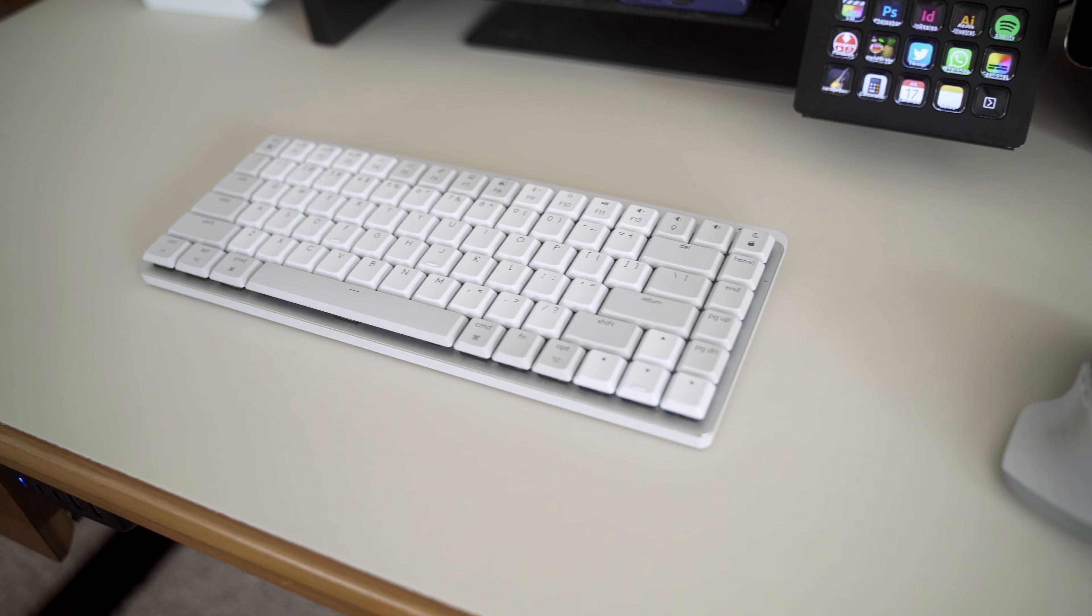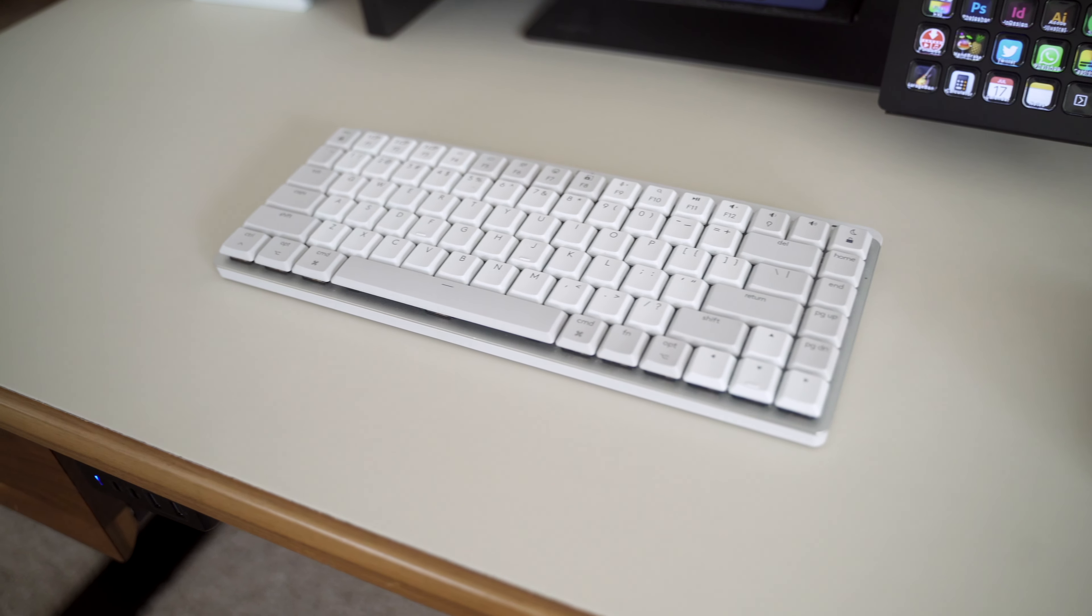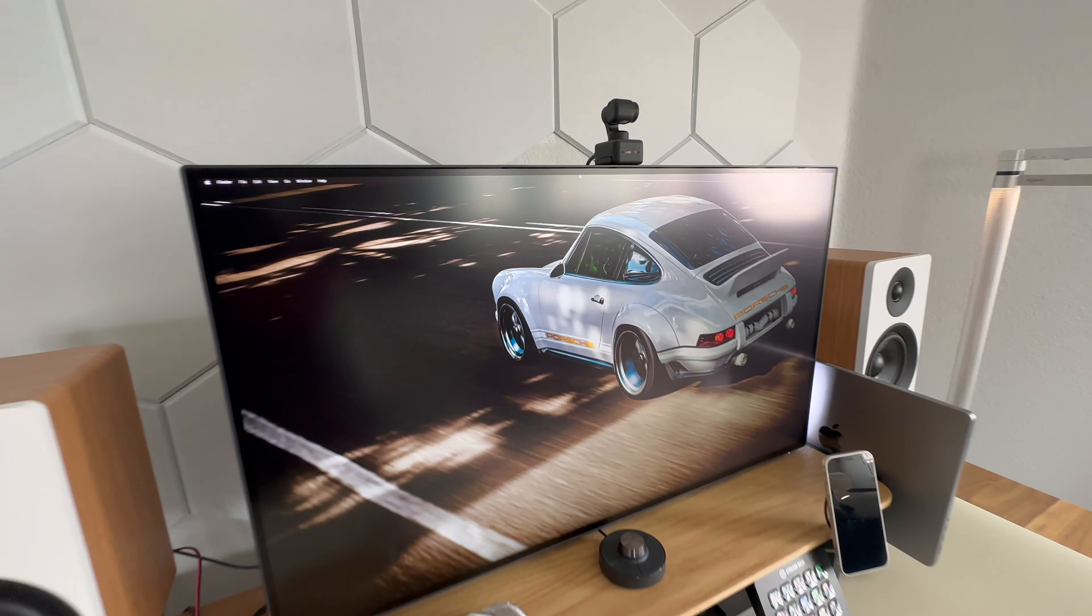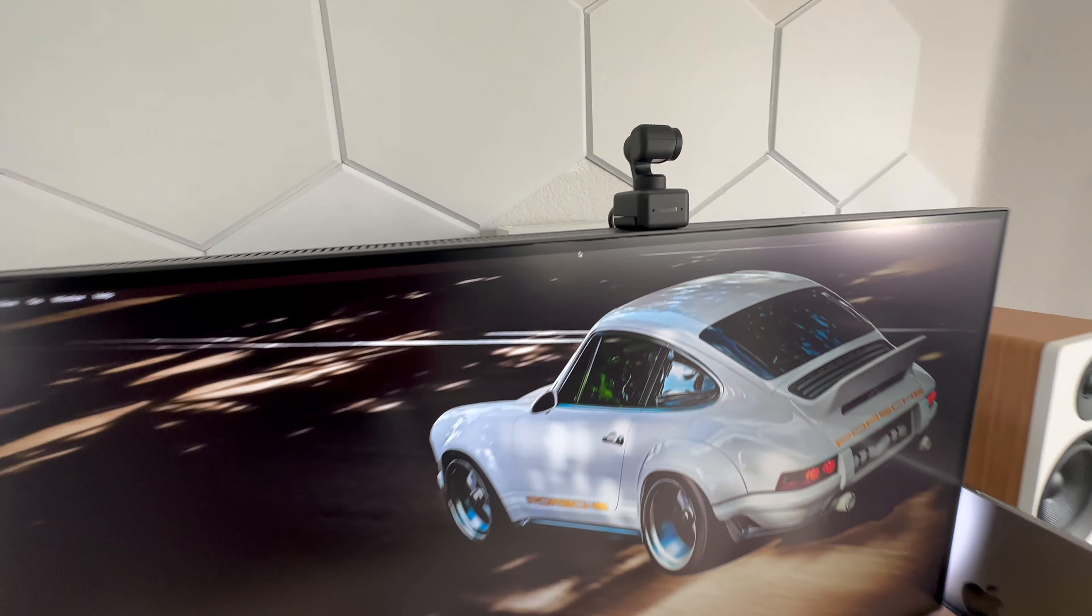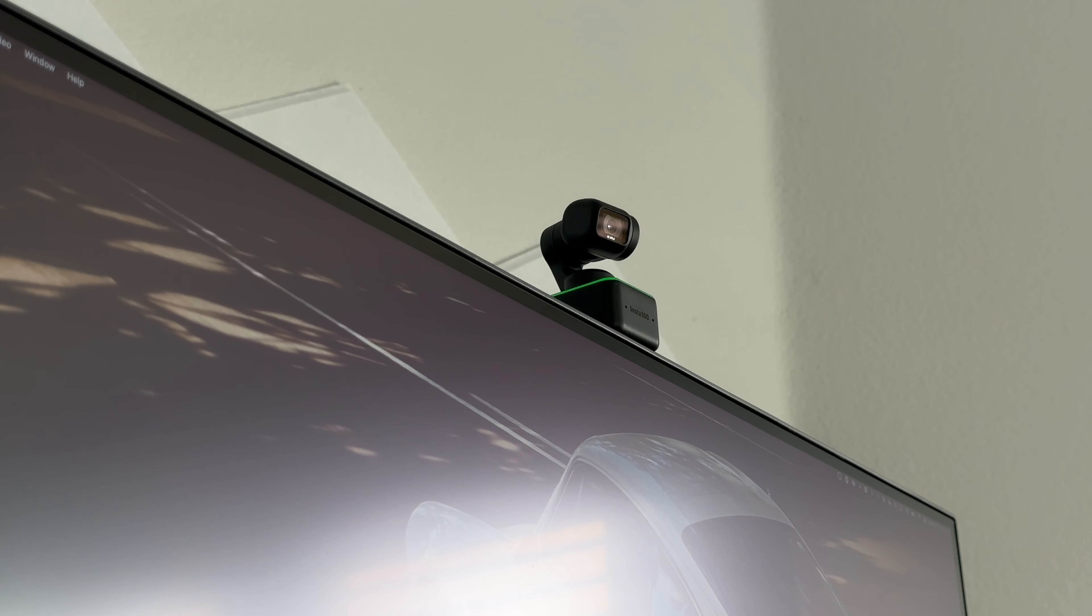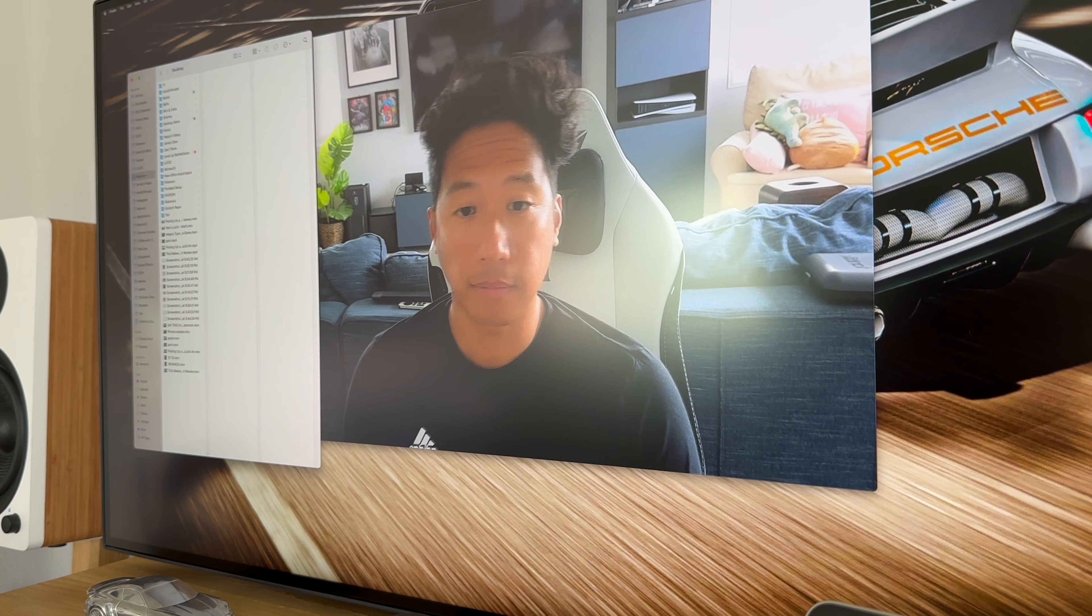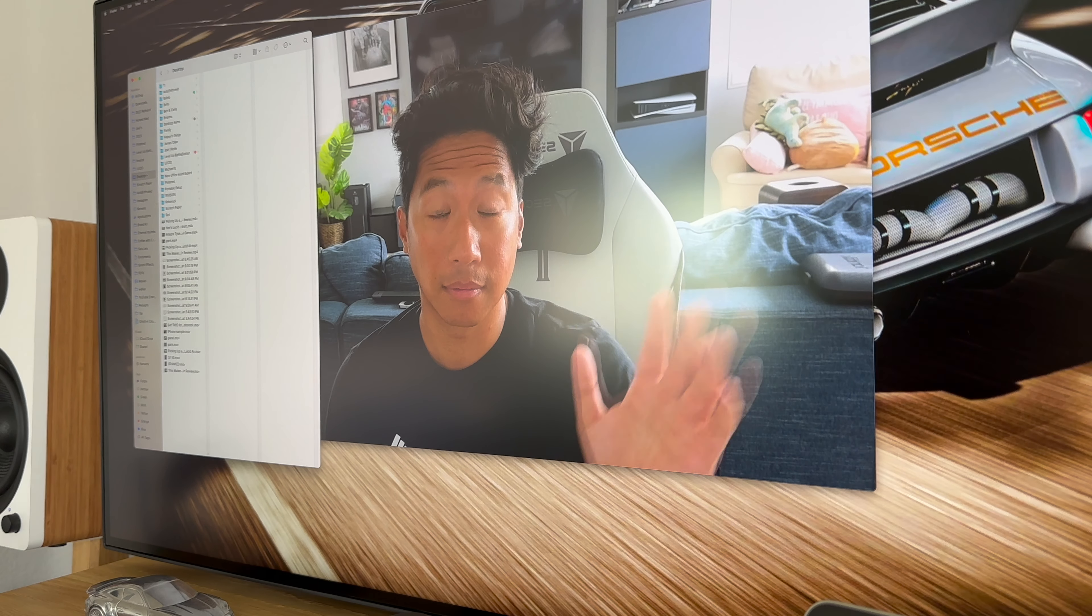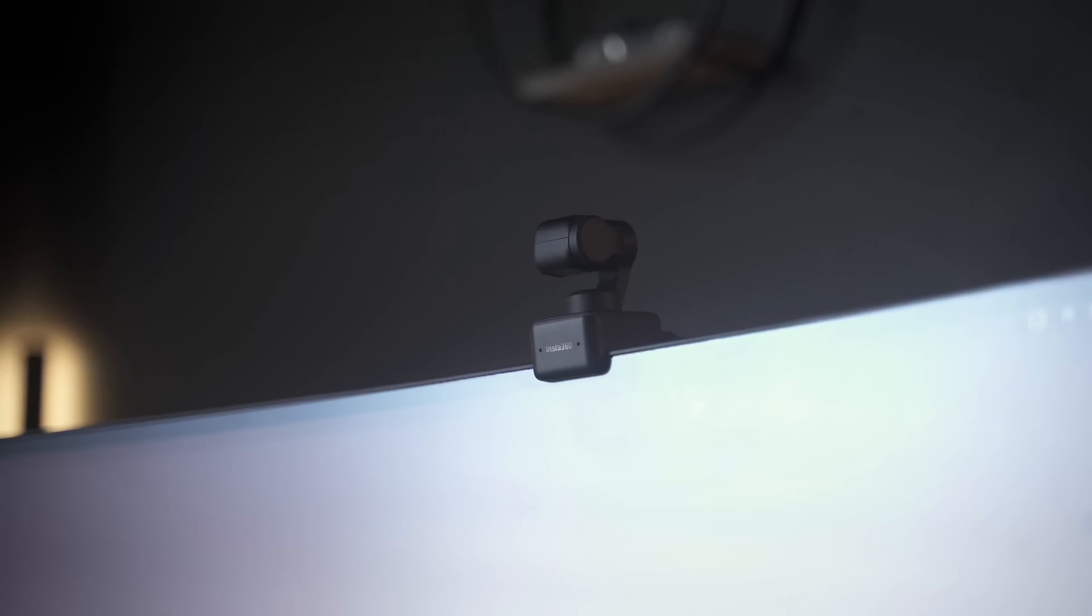Now, since I still sit in virtual meetings all the time, I still needed a no-frills webcam added to my setup. For this, I'm using the Insta360 Link, which has great picture quality, awesome tracking features, and impressive gesture controls.